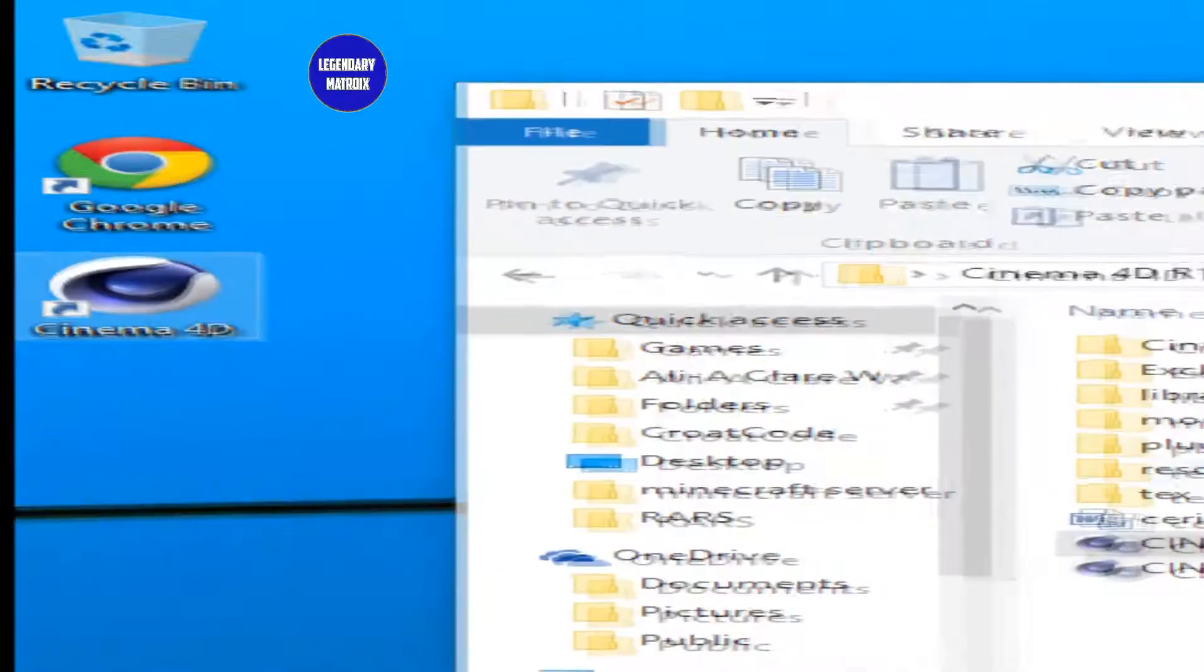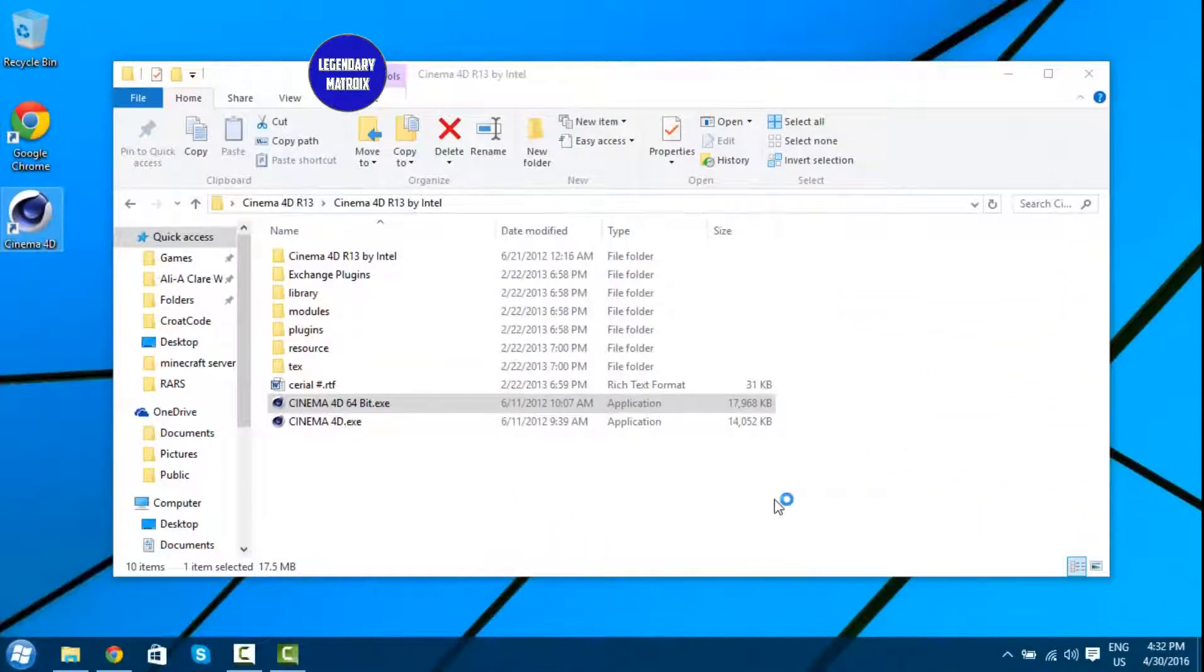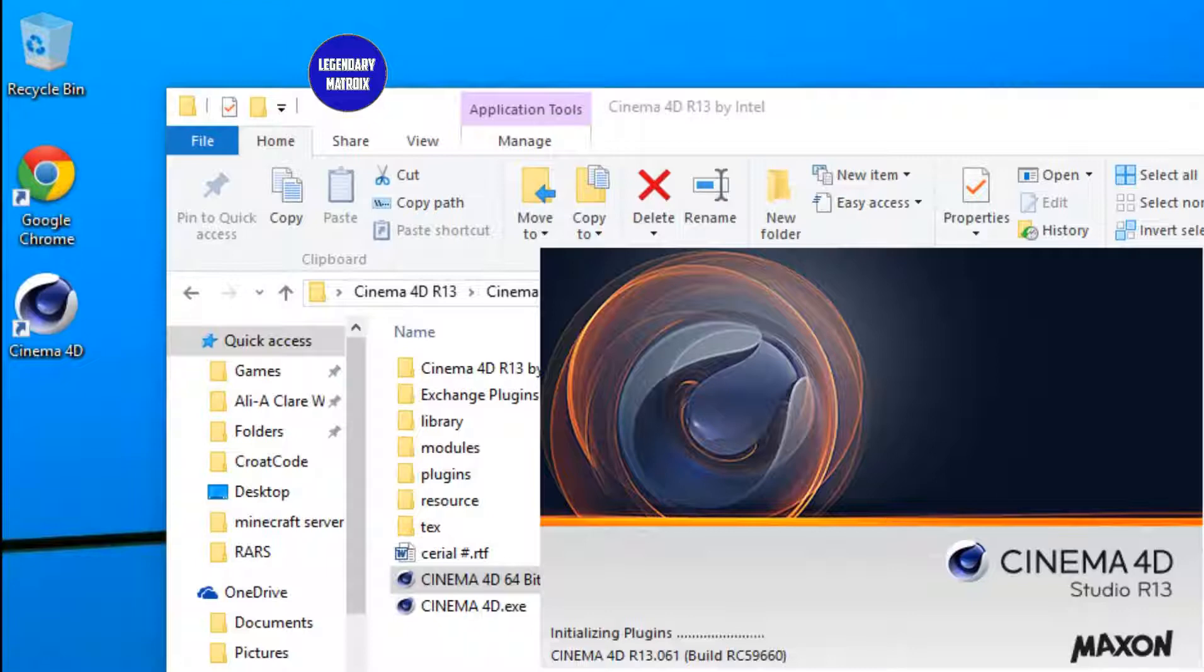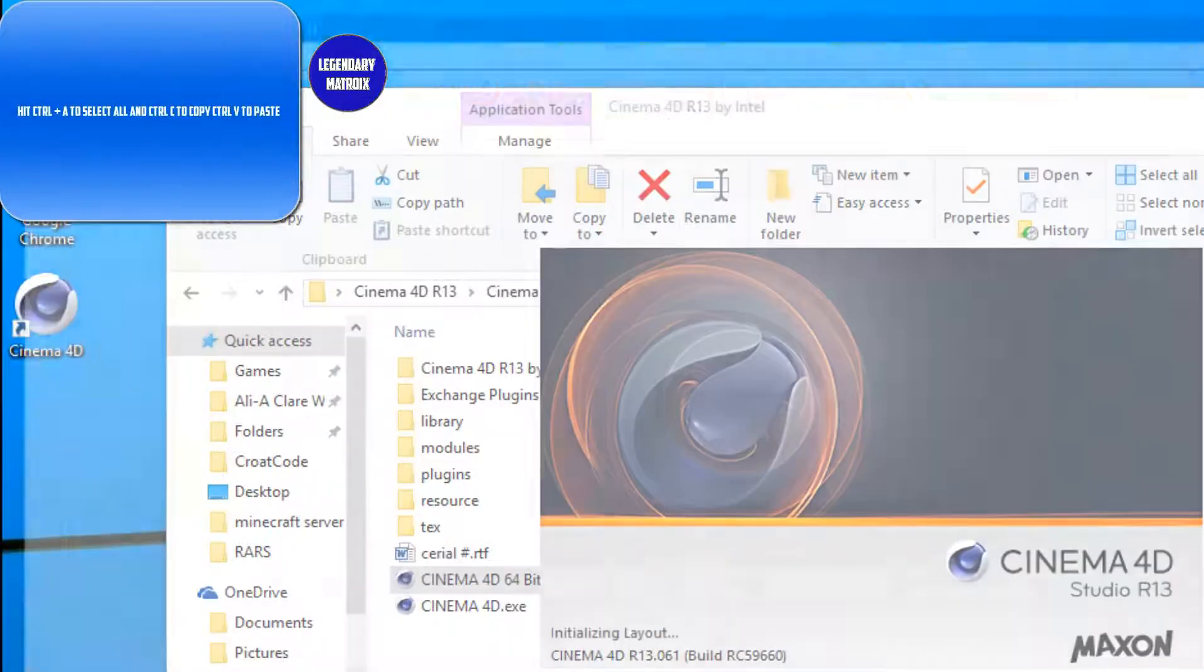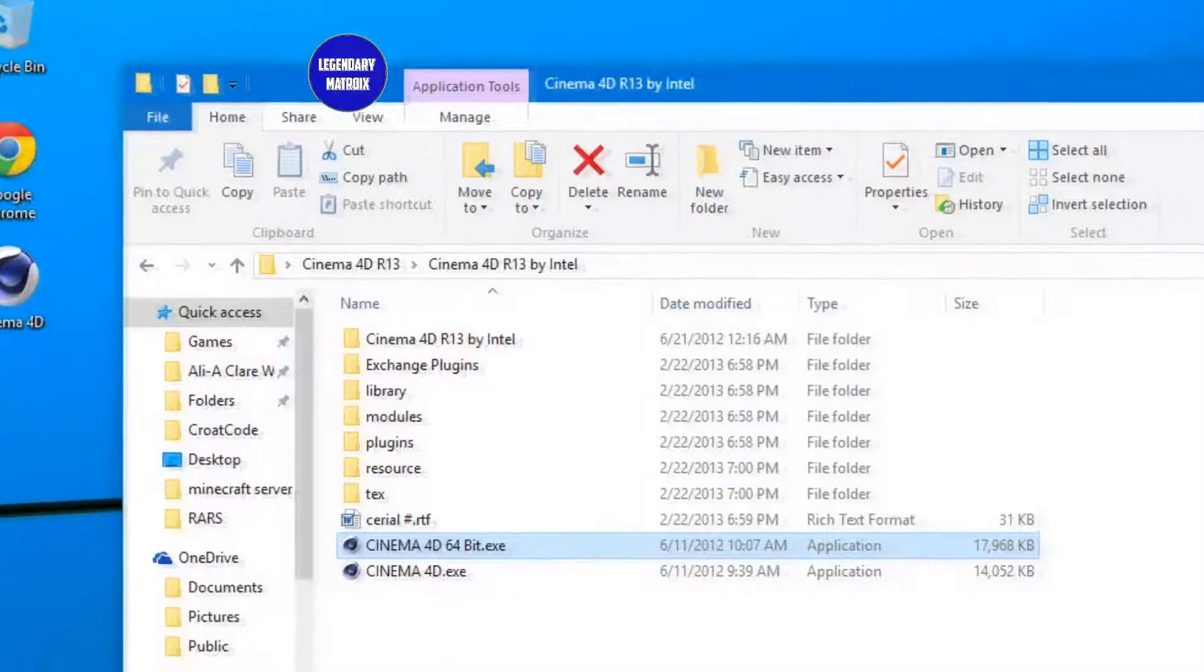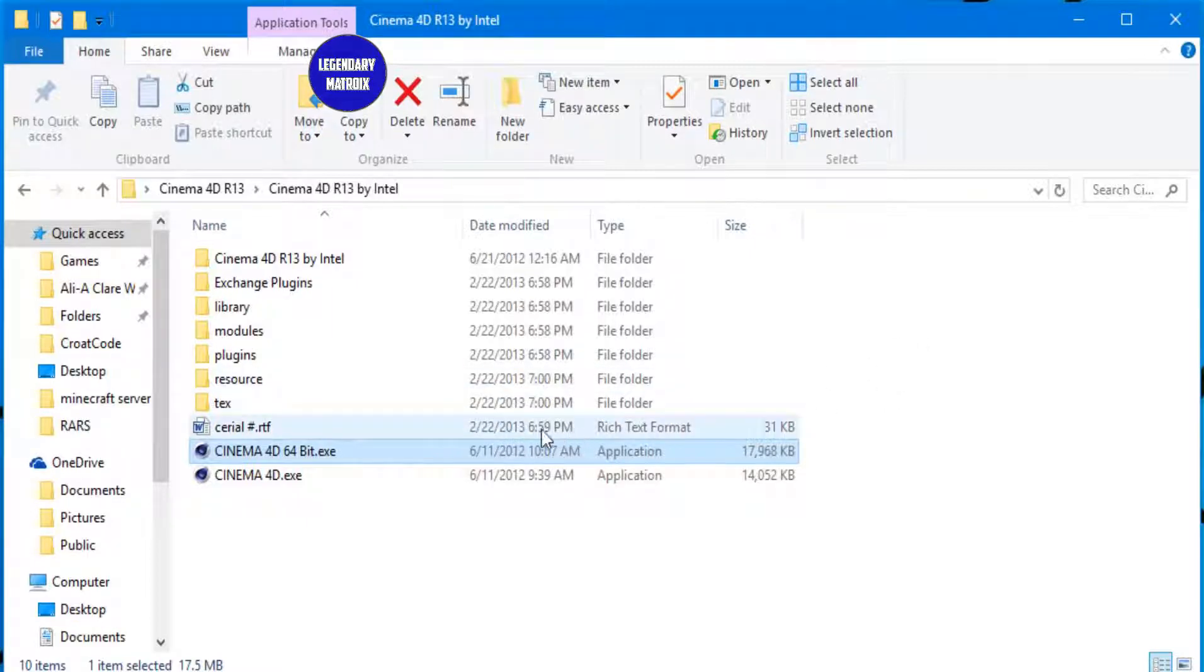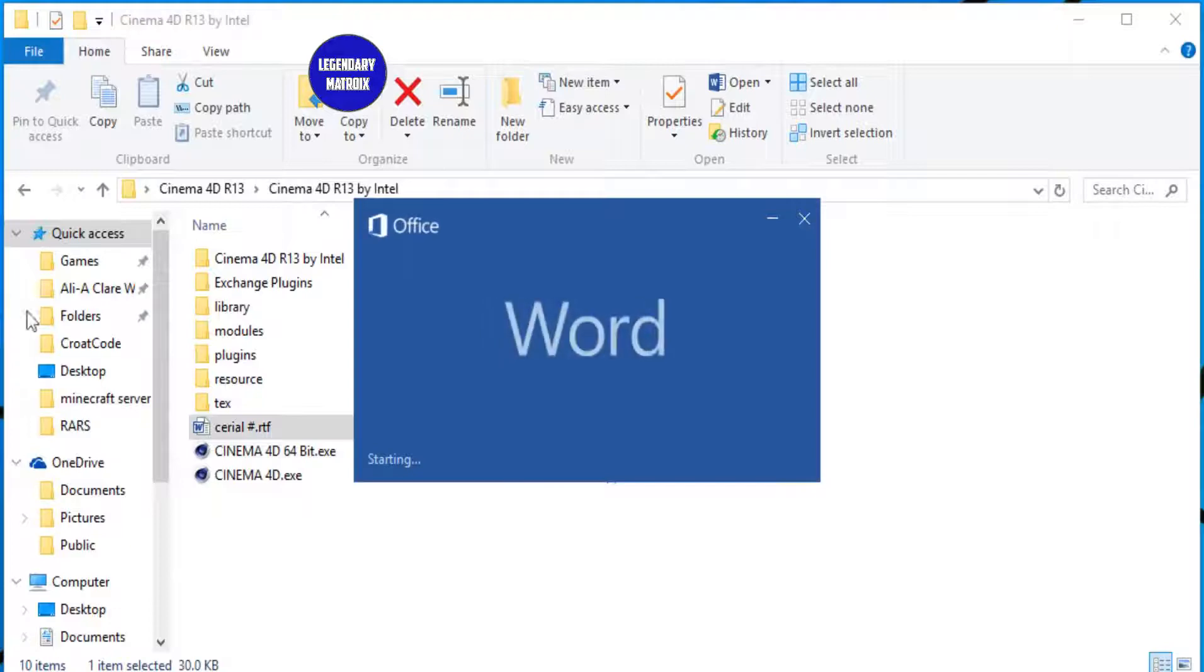Then you guys want to double click inside of Cinema 4D and it's going to take you to this page. Now before the orange things come, you will need to get the serial key from here and then paste it in there.